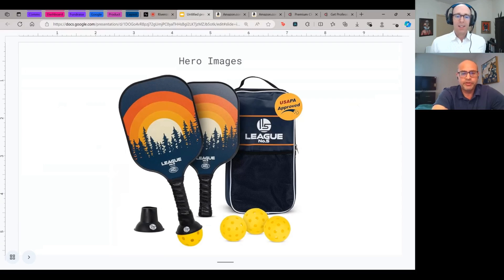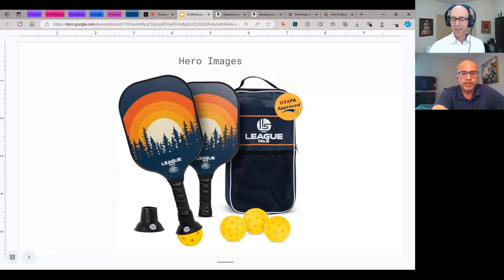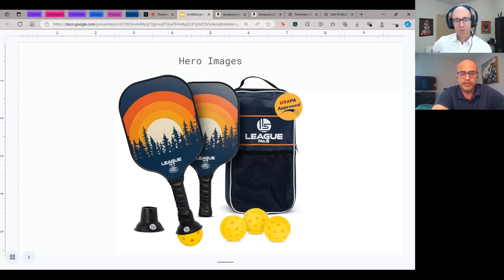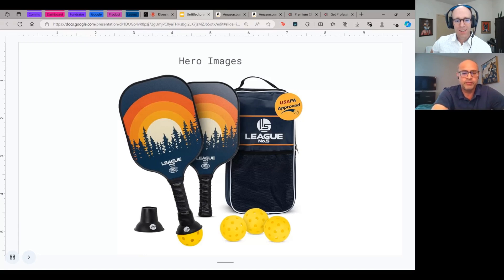This is a really good example of a hero image. It tells you exactly what comes with the product, the packaging, key information, all the different features that the product has. There's a ball picker. We're showing an example of how the ball picker works. All very simply done.